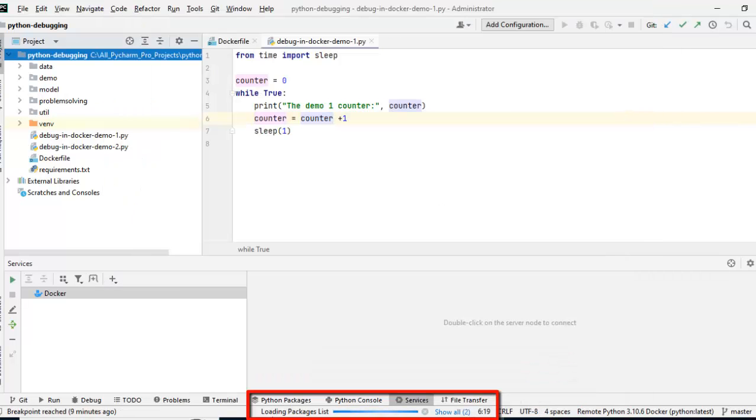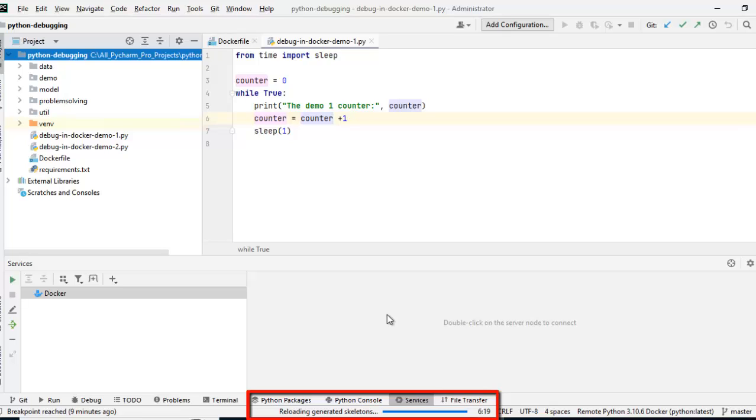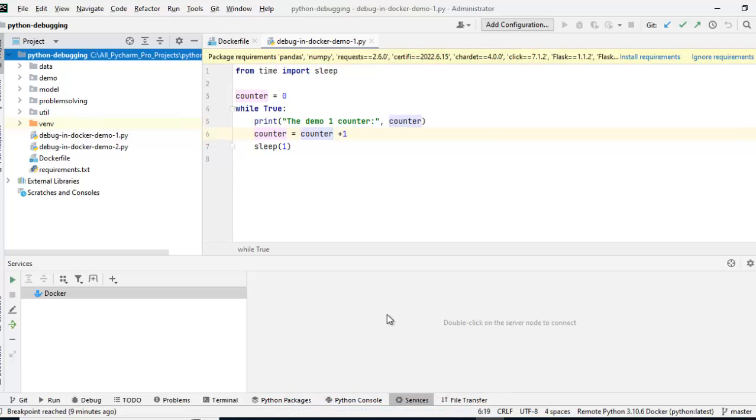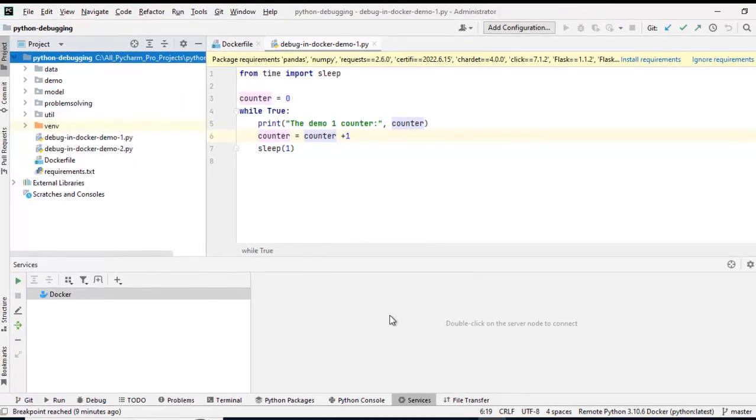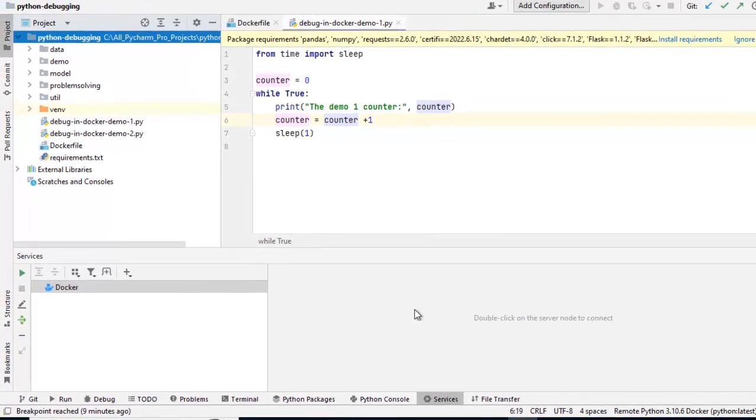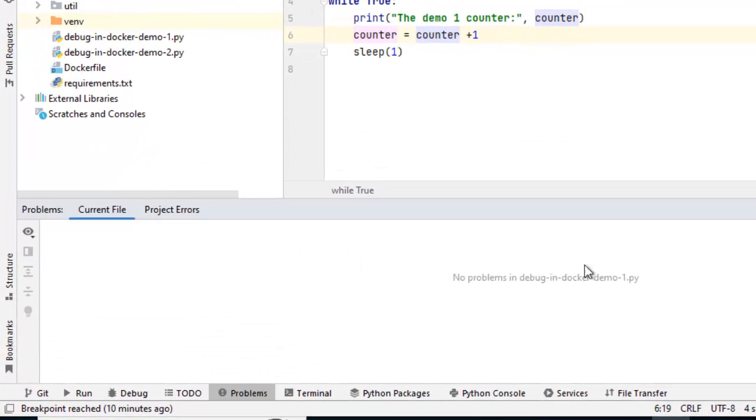Right now, PyCharm is doing multiple things. It's reloading the generated skeletons and it will take few minutes, maybe four or five minutes depending on your internet connection and machine configuration. I am going to pause the video. Once this scanning and skeleton generation is done, we will resume the video.